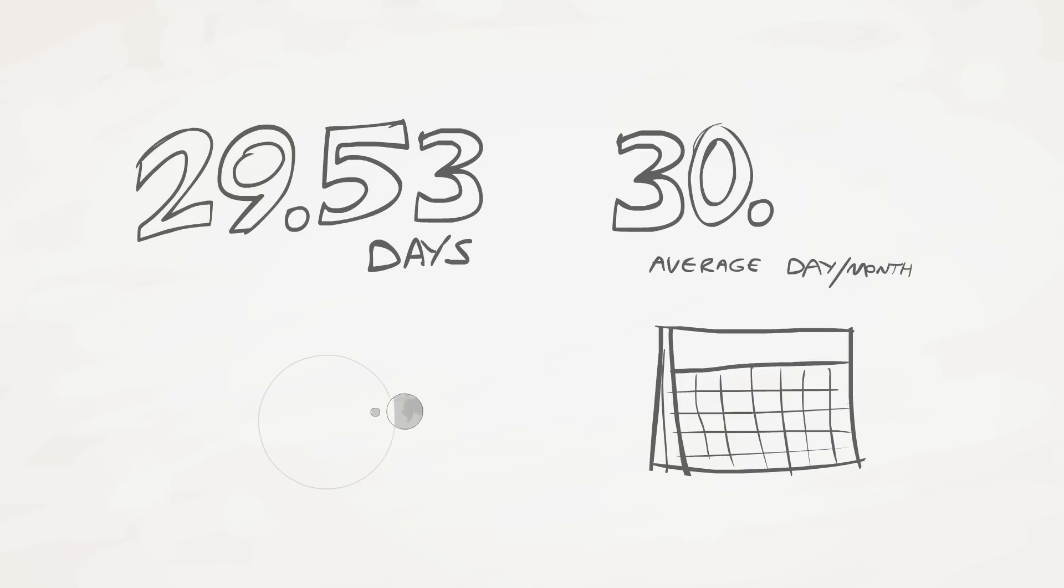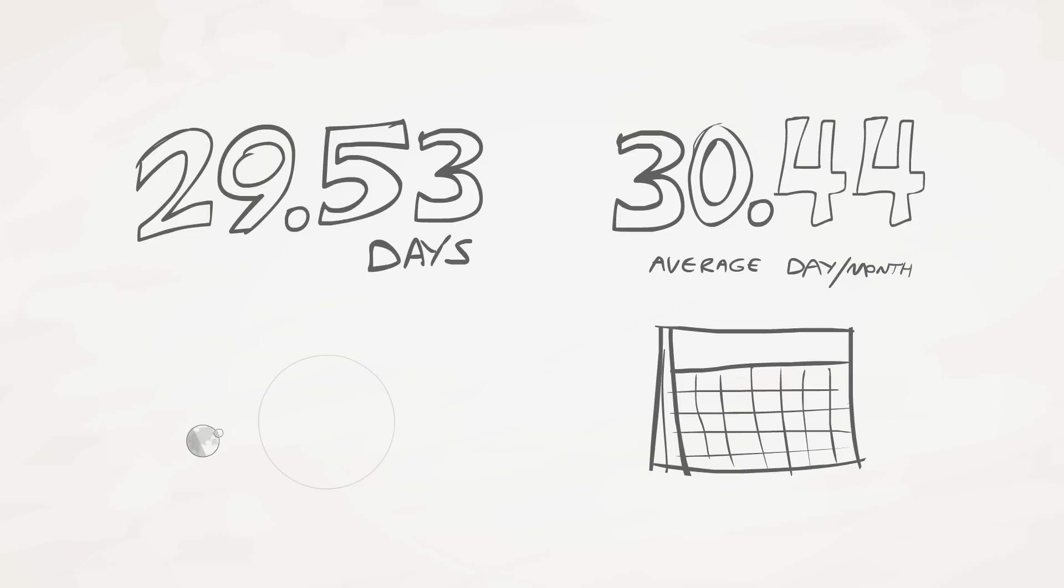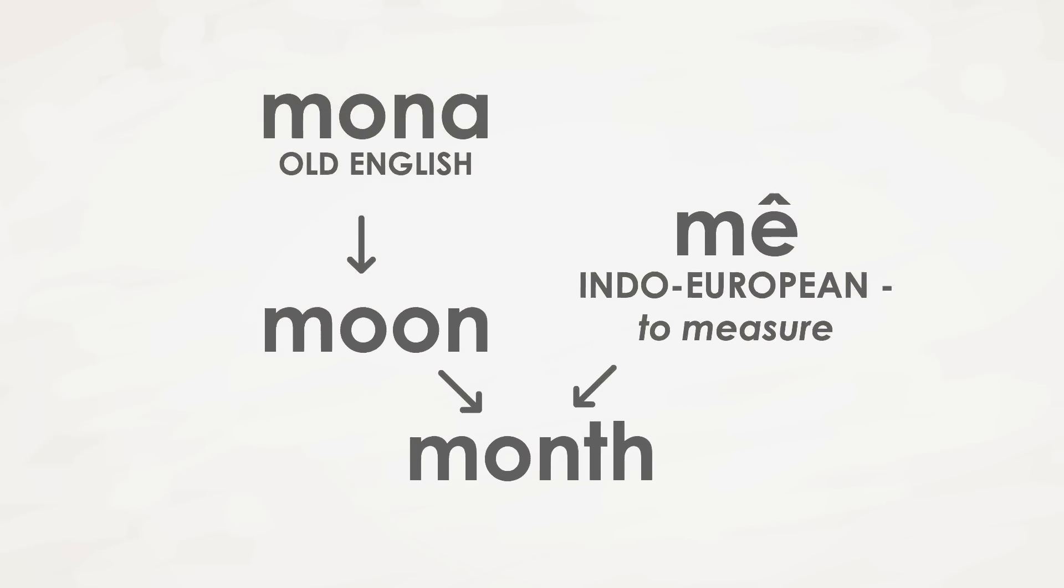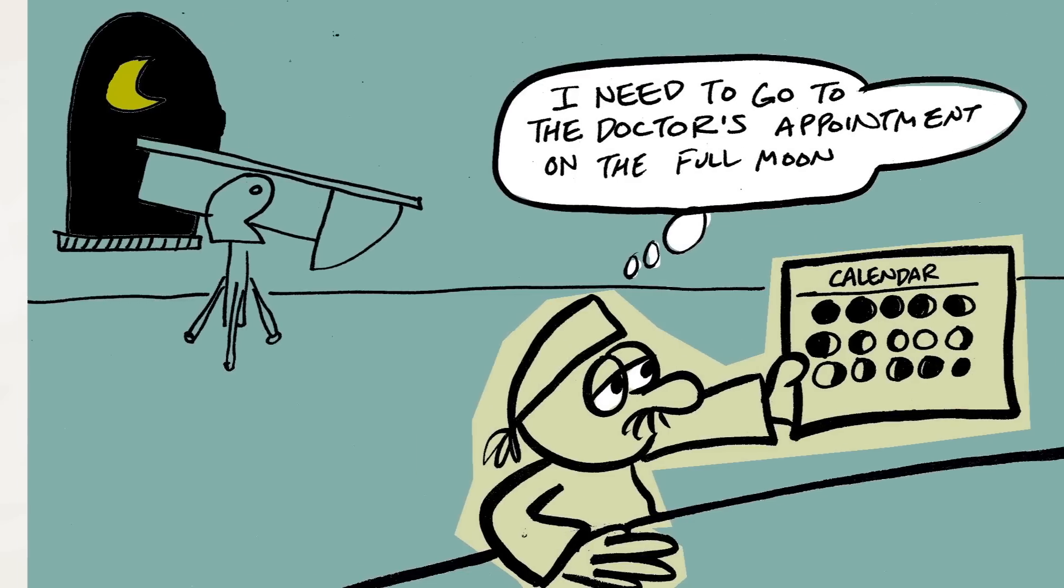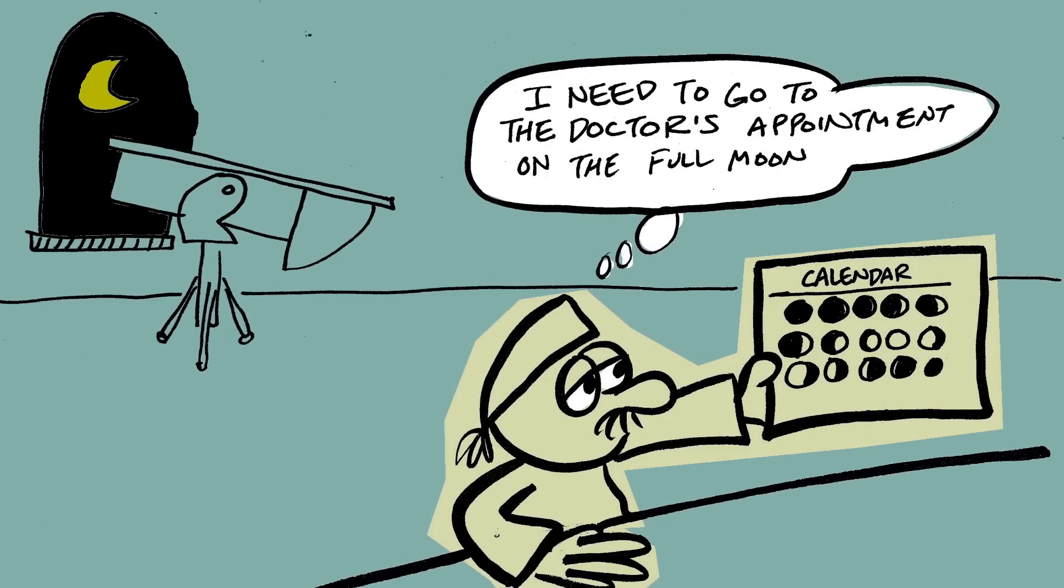A month lasts 30.44 on average. And in fact, that is exactly where the idea of the month was born. The words Moon and Month originated from the same meaning. It's where humans first learn to keep track of the changing year.